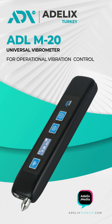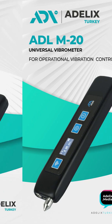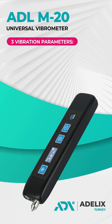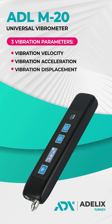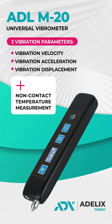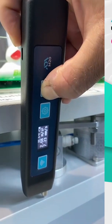The functionality of the device allows you to easily measure three vibration parameters: vibration velocity, vibration acceleration, and vibration displacement. In addition, the ADLM20 vibrometer has a non-contact temperature measurement function.